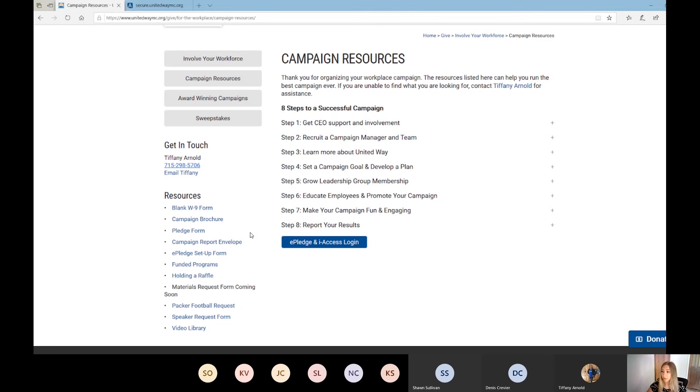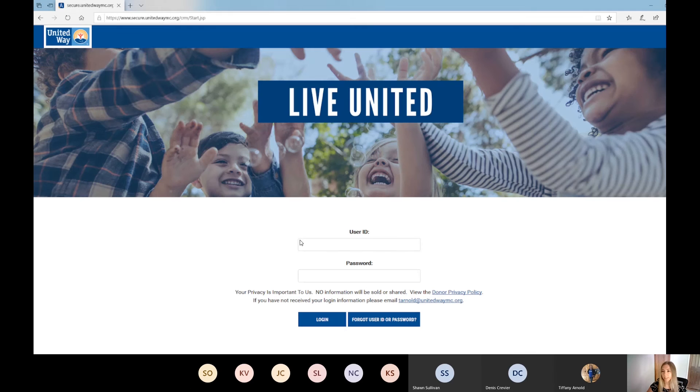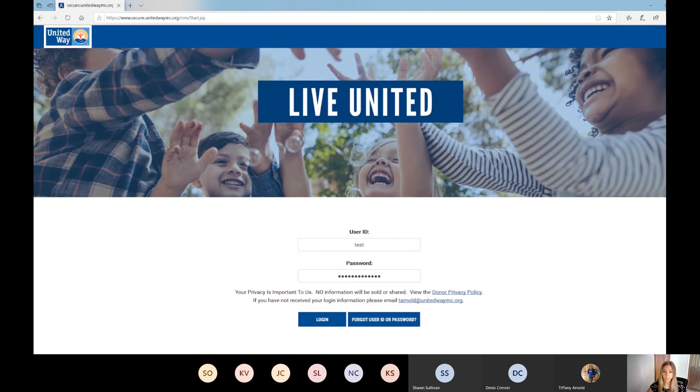Employees without email would log in manually to the ePledge site using the ePledge login found under the same page as the ePledge setup guide on our website. You can also do a mixed campaign where some employees don't have emails - we can set them up with a user ID and password, but also send the link via email to those who do have email. If you're interested in doing this, just let us know ahead of time. If they log in manually, they'll just click the ePledge login and see the user ID and password screen.